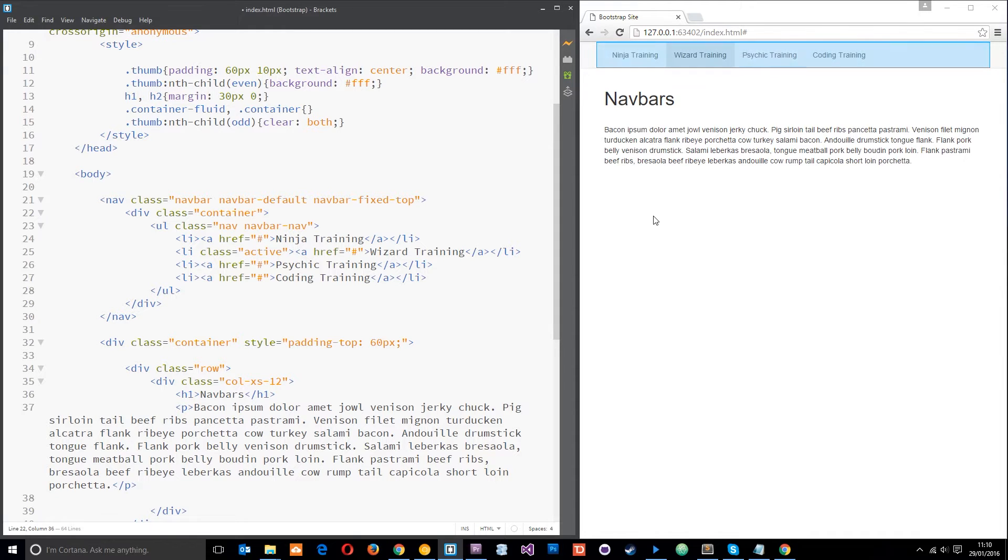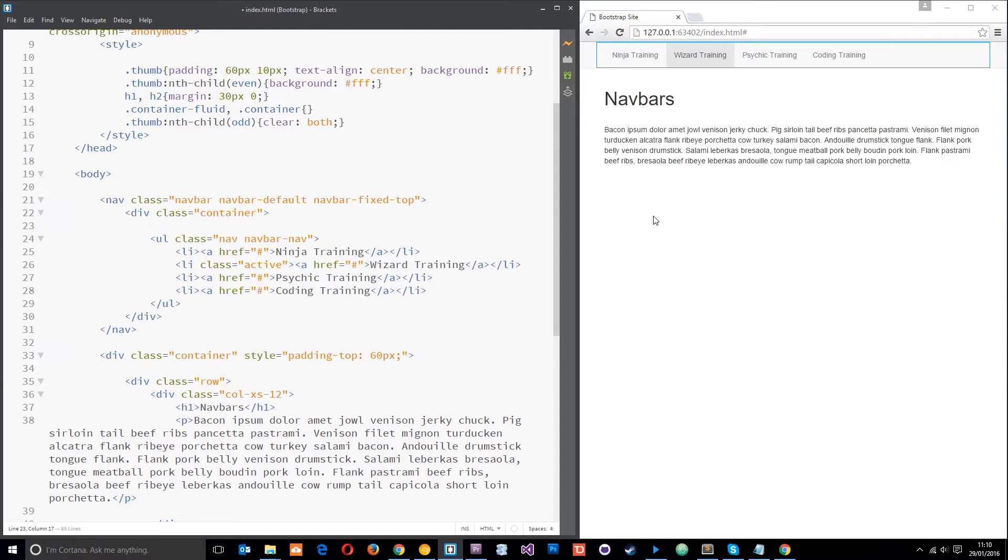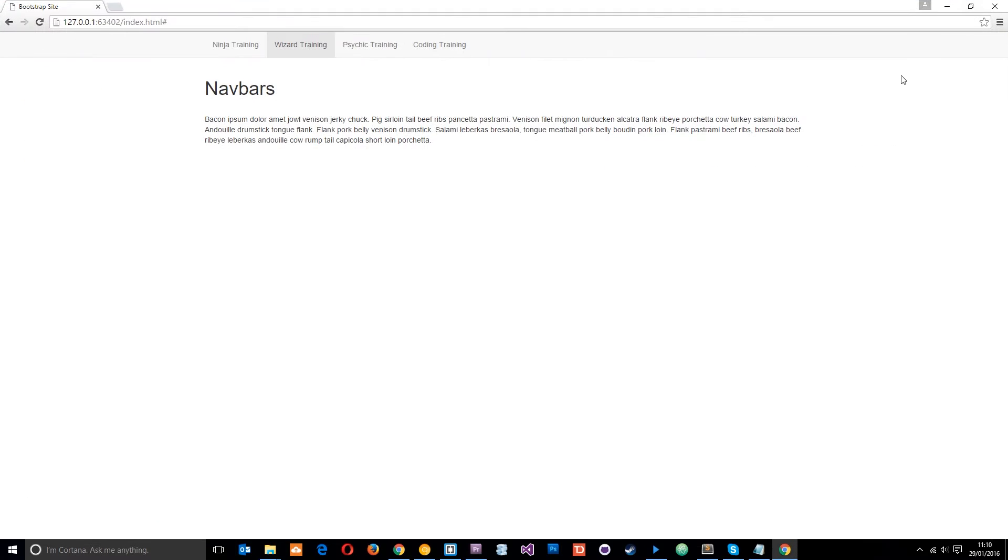The first one I want to show you is the navbar header. So on a website typically, if we just make this larger, in the navigation sometimes you'd have like a logo or at least a title over here, or maybe over here, wherever you want it, right?